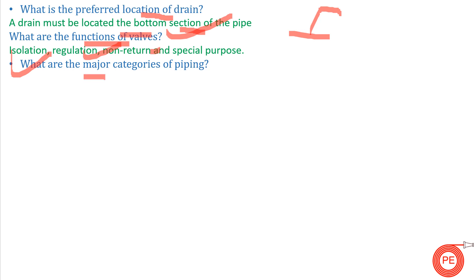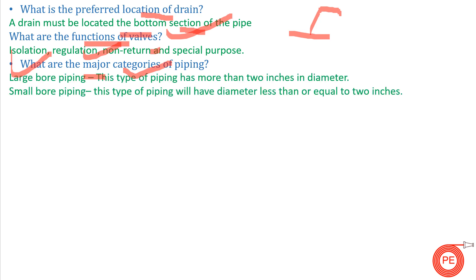The next question is: what are the major categories of piping? There are two categories of piping — large bore piping and small bore piping. In large bore piping, the pipe size is more than two inches in diameter. Pipe sizes less than two inches come under small bore piping.